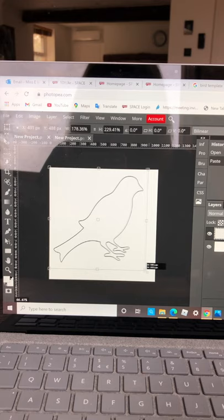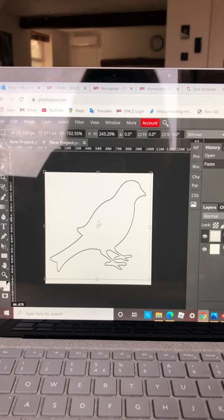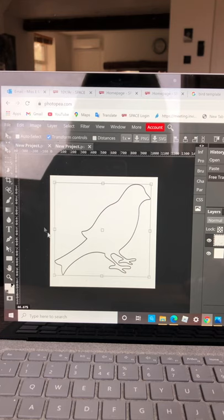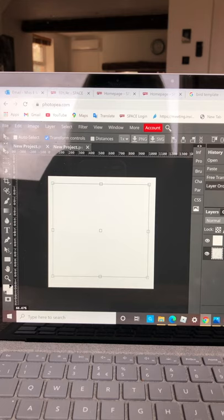Now the bird is not filled white so we need to fill the bird. So what I'm going to do is we need to select the shape of the bird. I'm on the layer that's the bird. We'll see if it works.